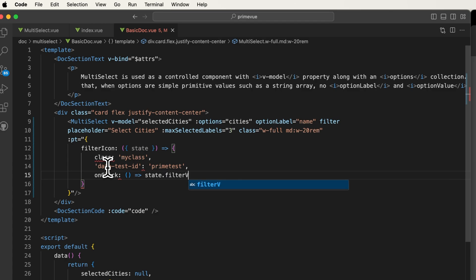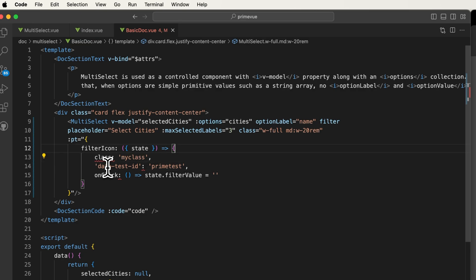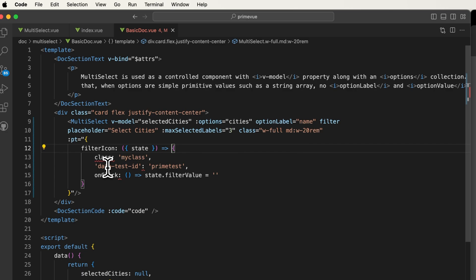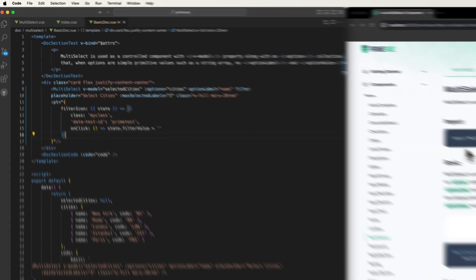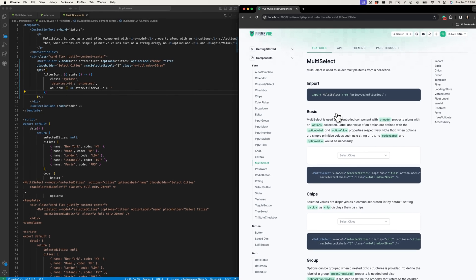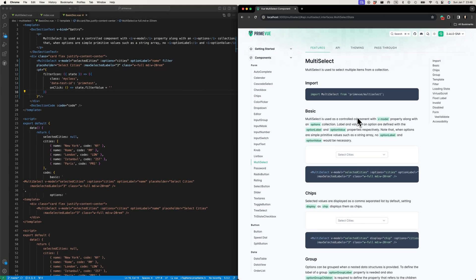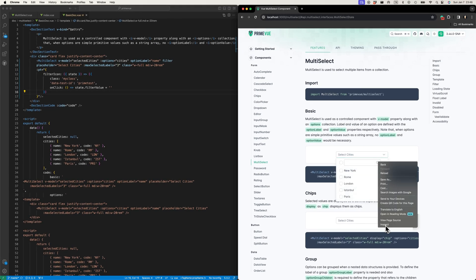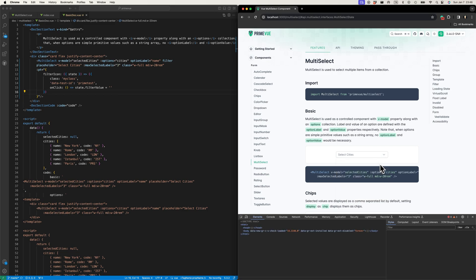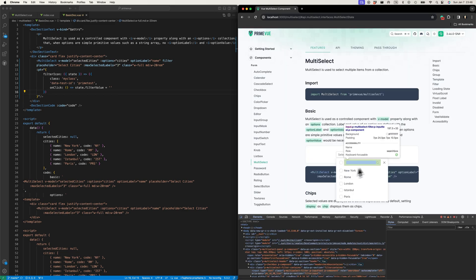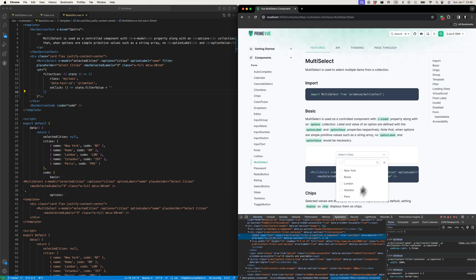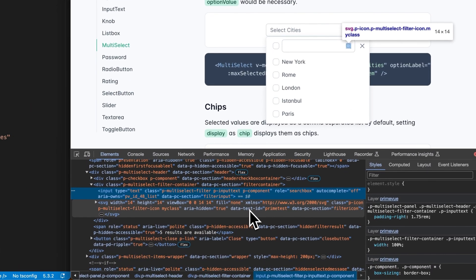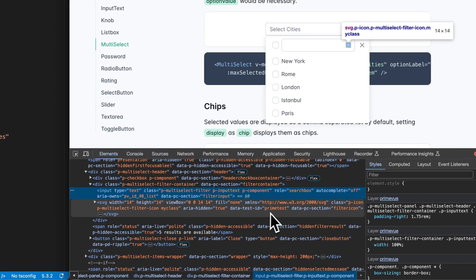Something like this. Okay, let's try to see what we have in the DOM. I'm going to open the dev tools. Let's check out the filter icon.